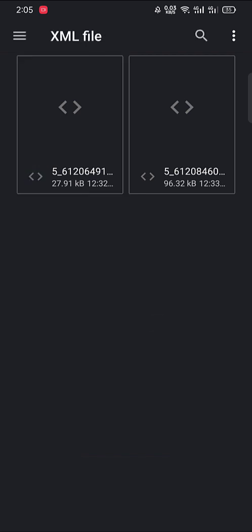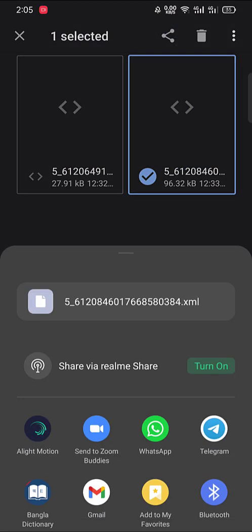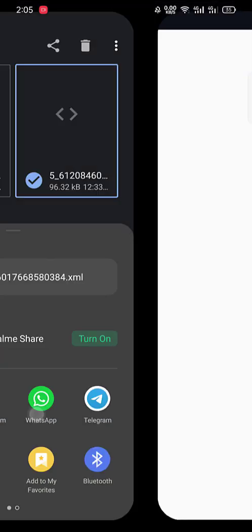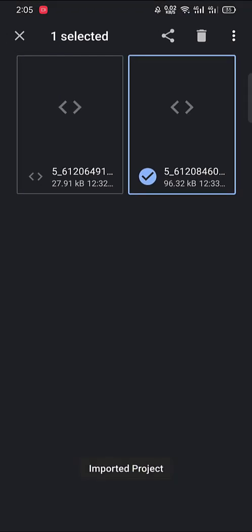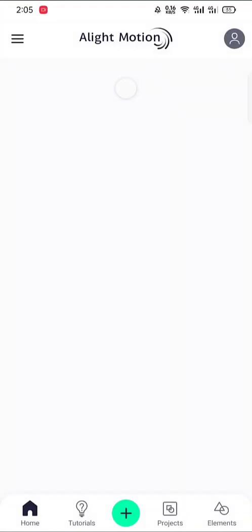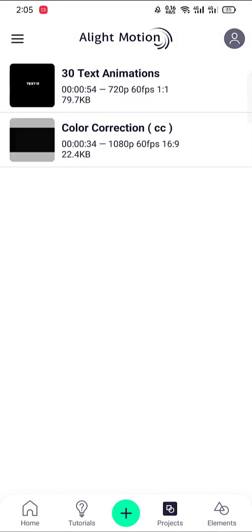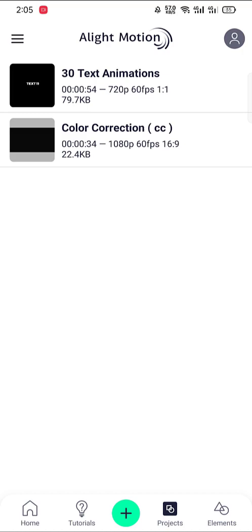Isn't it? The other one, Alight Motion, imported project. So let's go to Alight Motion. Here you can see the projects.